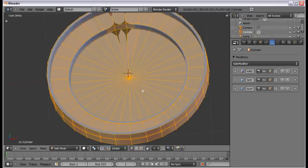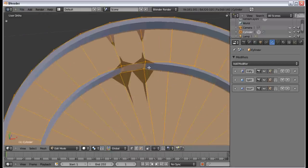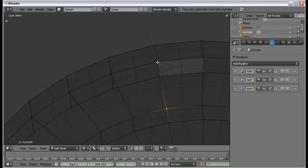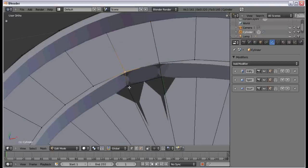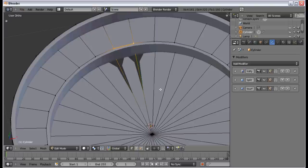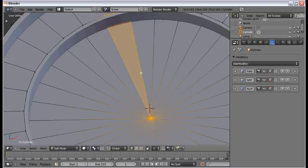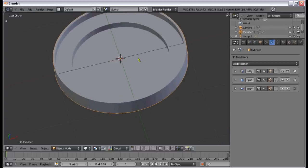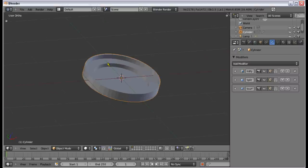We're going to select everything and press Ctrl+N to recalculate the normals. I think there will be some bad normals. Just take each of the bad places, select those faces, and press Ctrl+N — it fixes everything. So if you have that problem, which I think you will, just select the bad faces and press Ctrl+N to recalculate the normals. Now everything looks good.